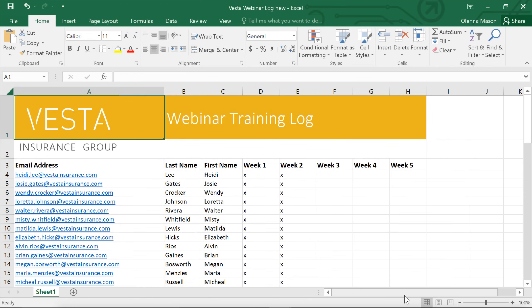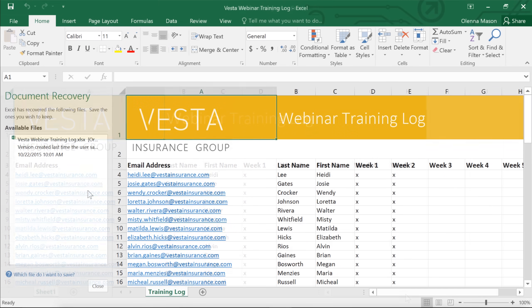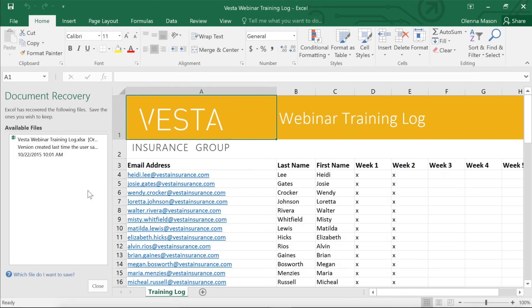If you ever forget to save, or if Excel crashes while you're working, not to worry. The Auto Recover feature saves a backup copy of your workbook automatically. To recover a file that was lost without saving, all you have to do is reopen Excel. The Document Recovery pane should appear on the left. Here, you can access any autosaved versions of the file.